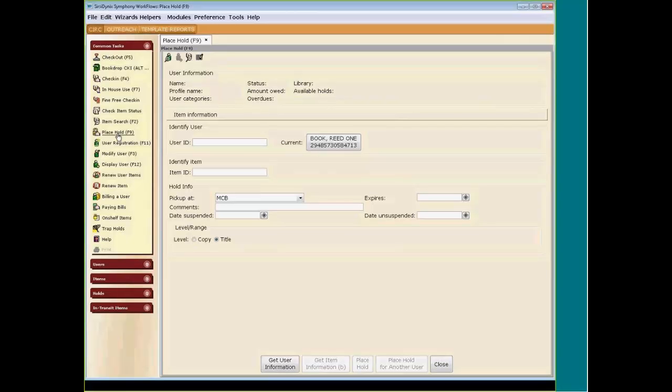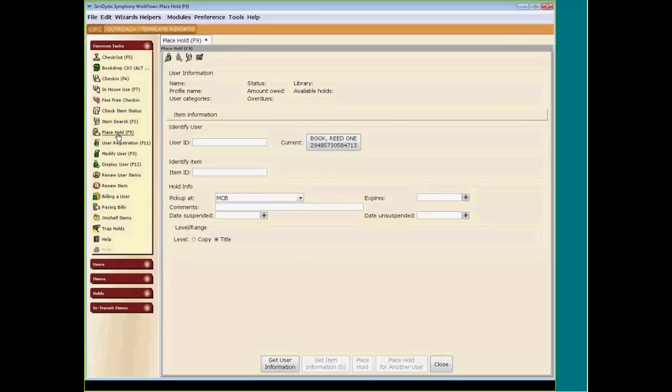If you have a patron requesting a title, especially if they're standing right in front of you, before searching for the item, I recommend either scanning your patron's card or searching for them by name. This will alert you immediately if your patron has any blocks on their account that would prohibit them from placing a hold. To search for your patron by name, click on the User Search Helper located in the upper left side of the workspace.